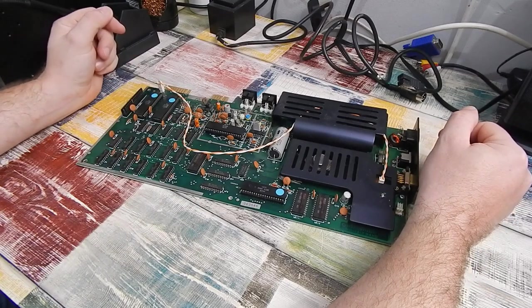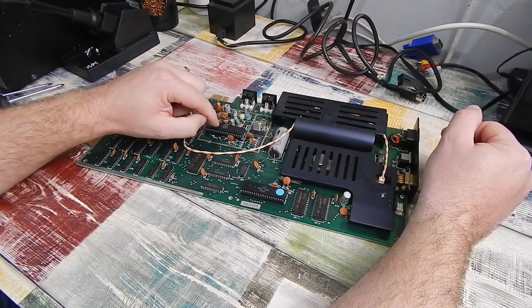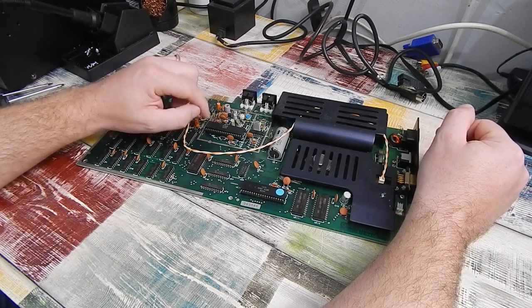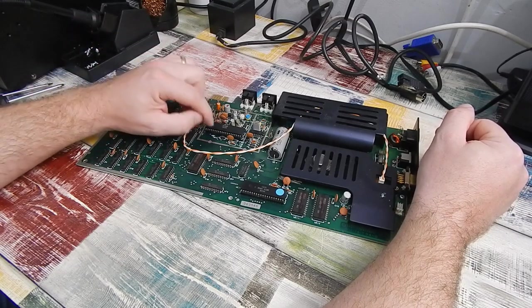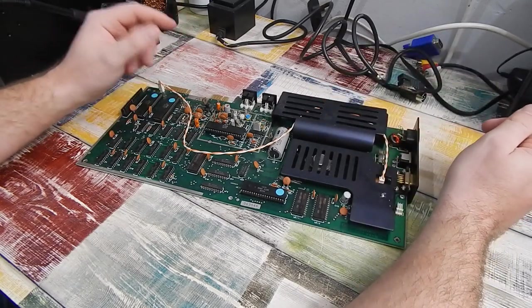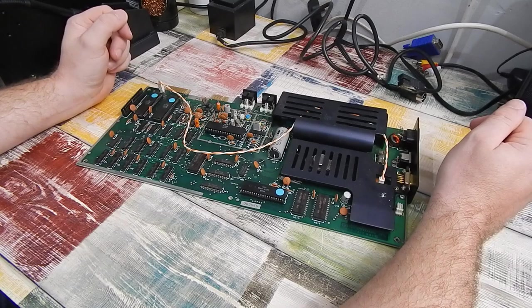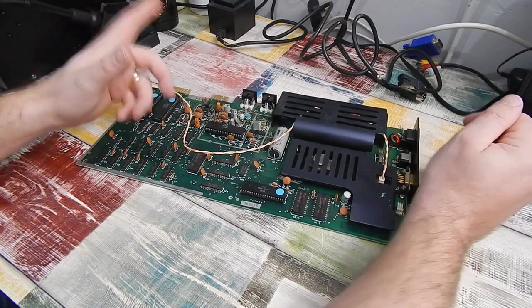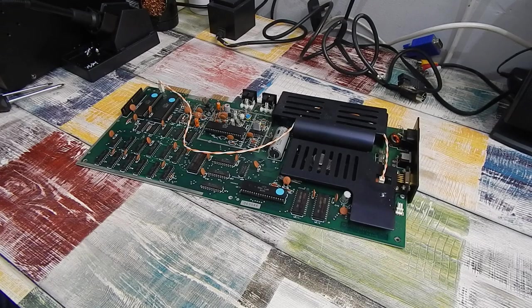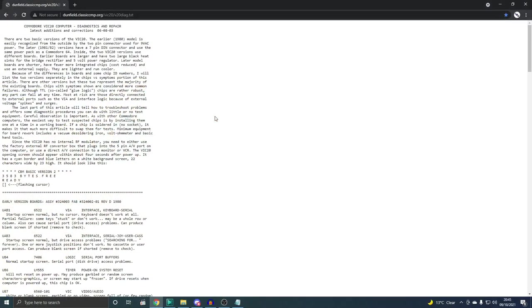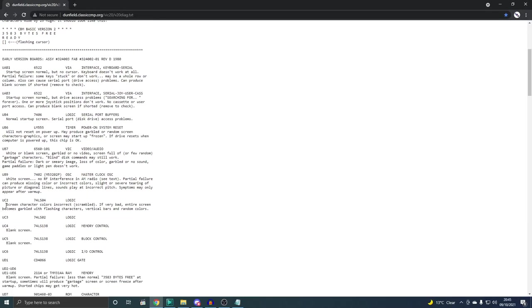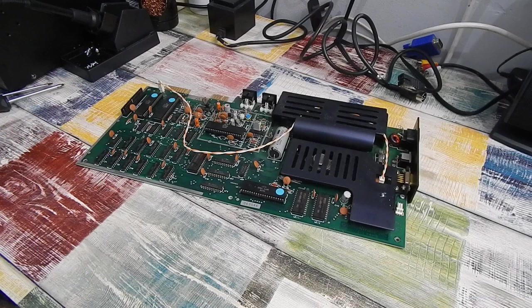We do have a problem to solve though and we know it's not the 6561, that's the PAL version of the VIC. But what could it be? What is screwing up our display? Well, I found a little guide on the interwebs, as you can see here. And if we scroll down through this, if this is faulty, characteristics would be screen, character colors incorrect, scrambled. If very bad, entire screen becomes garbled with flashing characters, vertical bars and random colors.